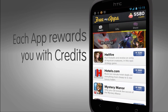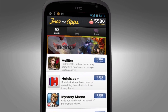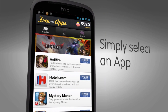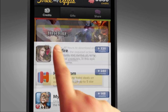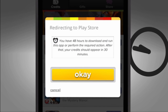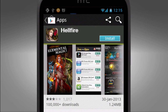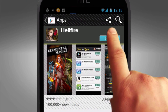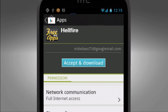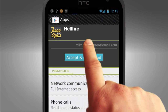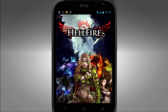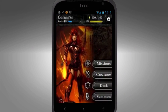Now you're going to want to go ahead and start clicking on the apps on your FreeMyApps wall. This should redirect you to the Google Play Store and allow you to download them. Be sure you download them within 48 hours and play them for over 30 seconds in order to receive credits.